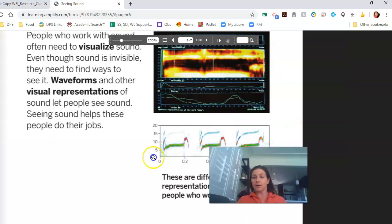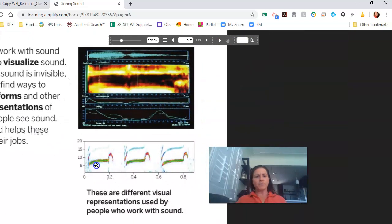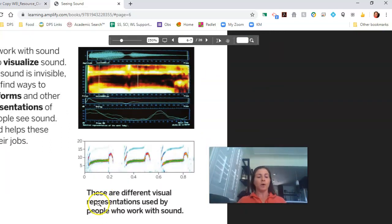I'm going to zoom in here. These are different visual representations used by people who work with sound. Pretty cool — I haven't seen stuff like that before.